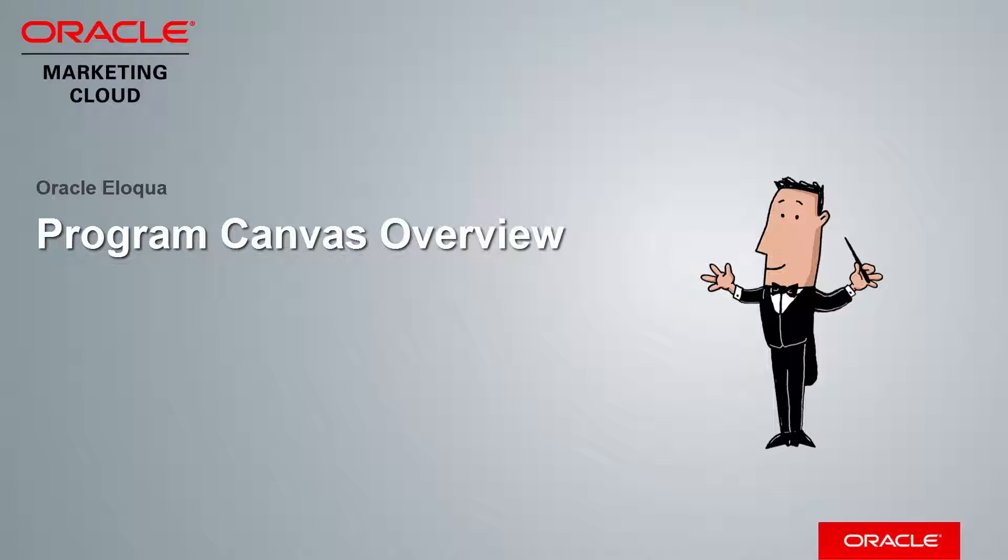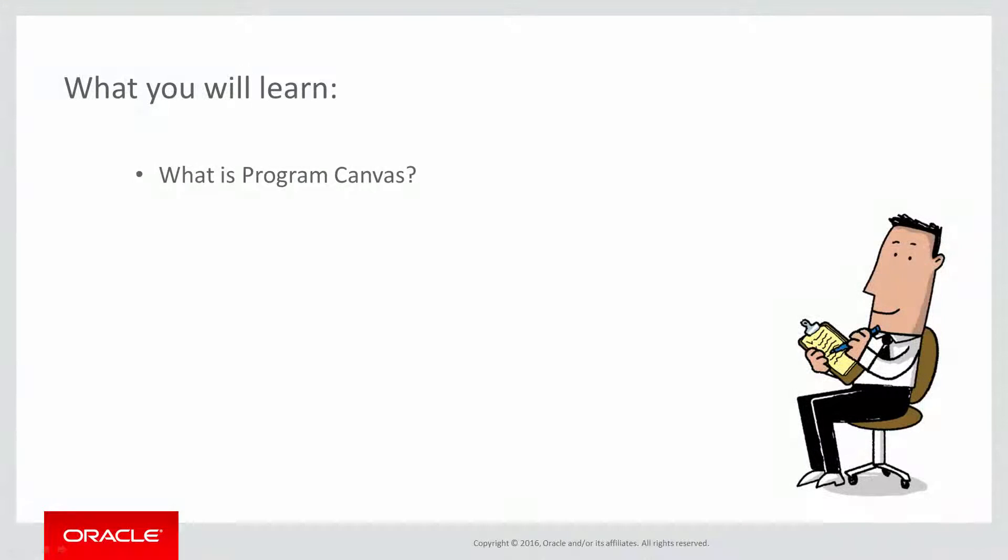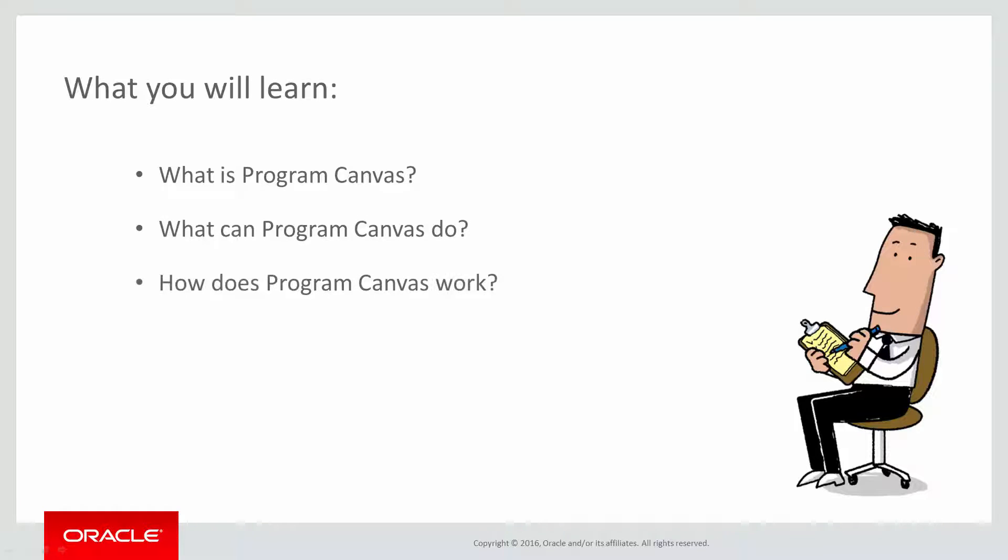Welcome to Oracle Marketing Cloud Help Center videos. In this video, I'll be going over the basics of Program Canvas. By the end of this video, you will know what Program Canvas is, what it can do, how it works, and how to start building programs.